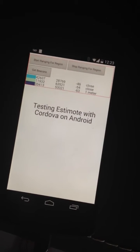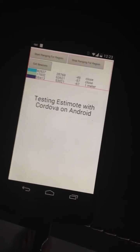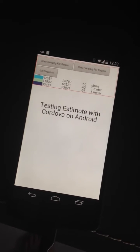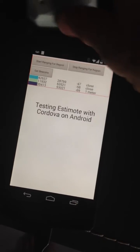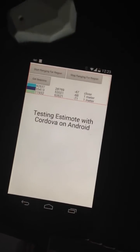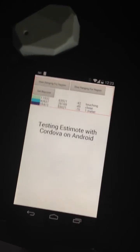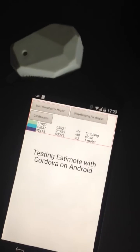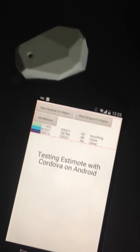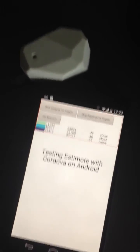And there we are. I can see my three beacons. And if I take one and put it closer to the phone, it should — yeah, it's coming to the top. And it says like 'touching', which means it's very close. I remove it.